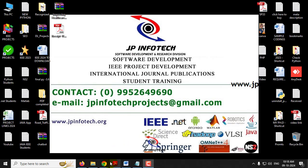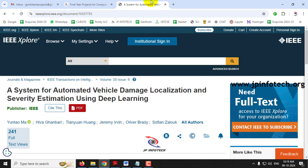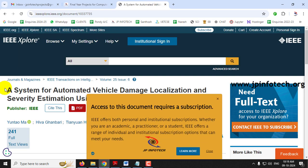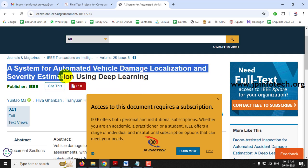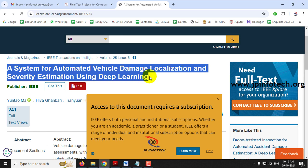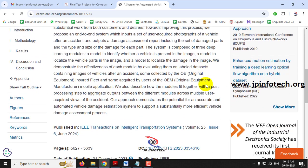Hi, in this video we are going to see about a Python IEEE project which is entitled as a system for automated vehicle damage localization and severity estimation using deep learning, which is an IEEE 2024 transaction paper.